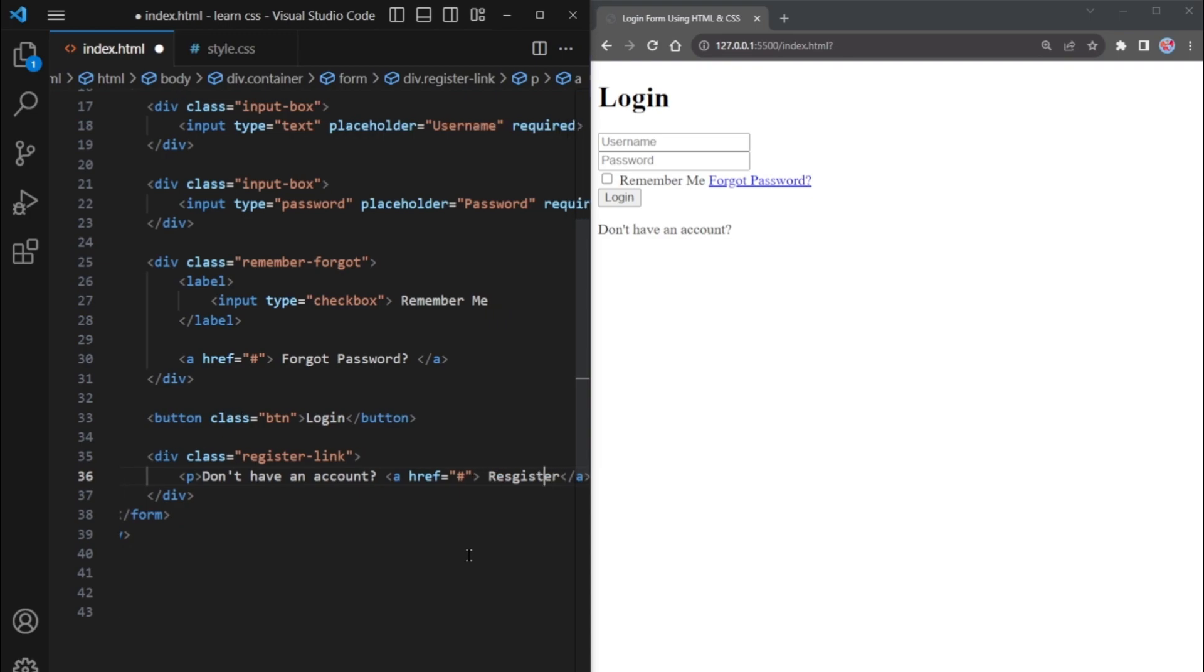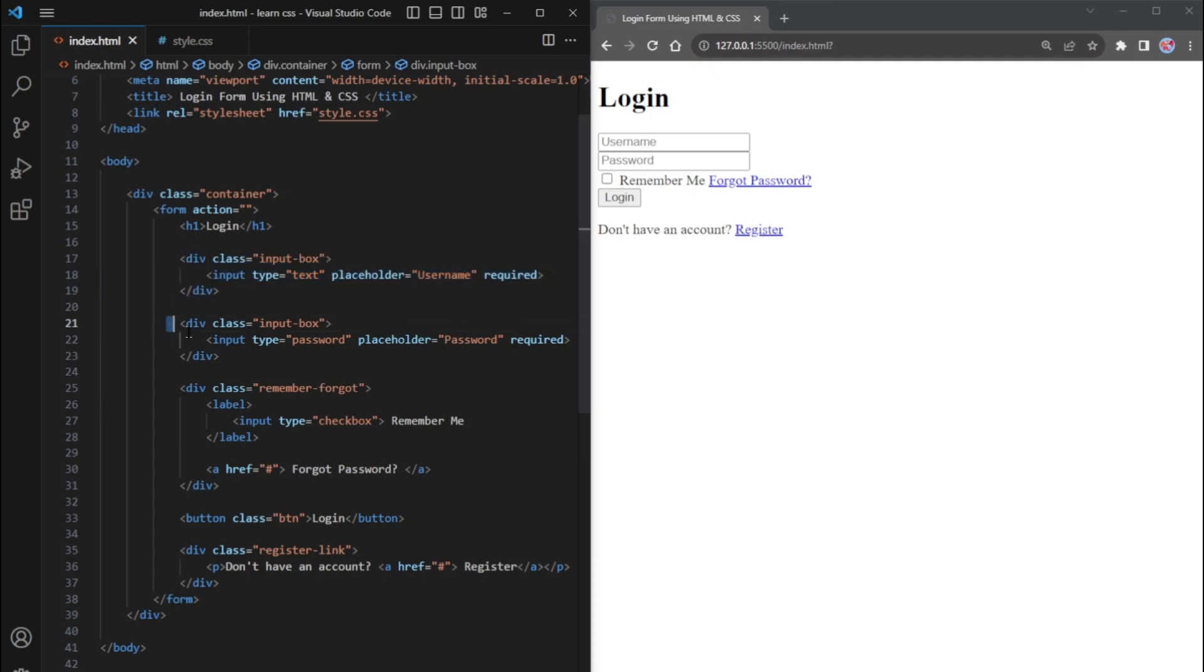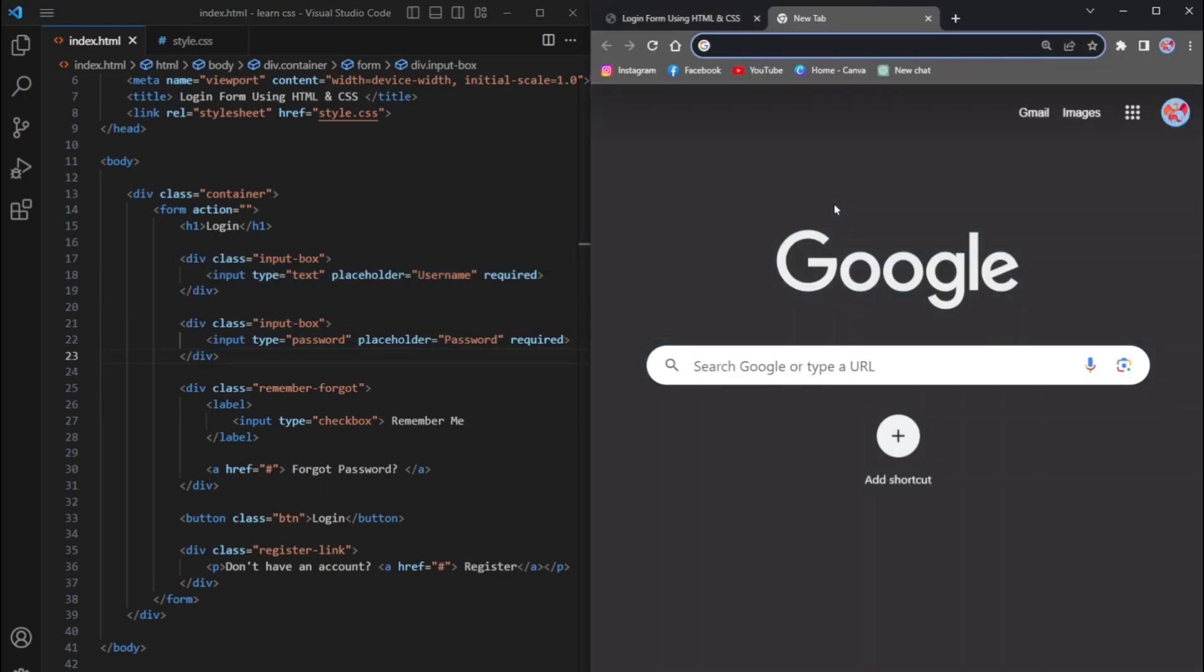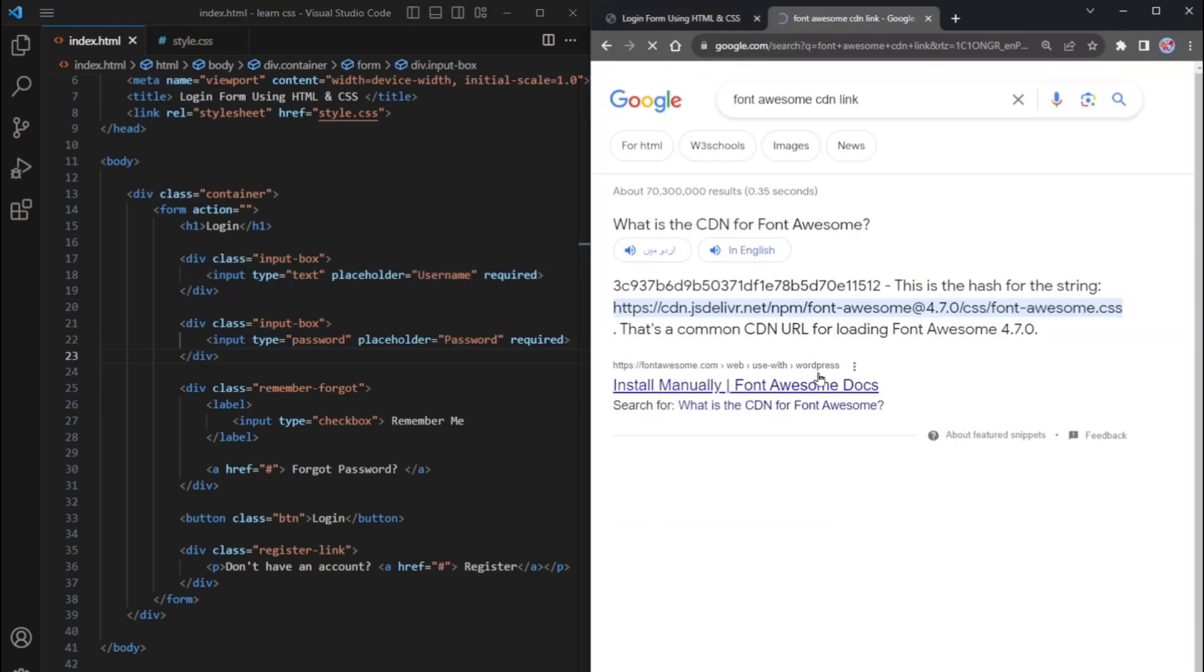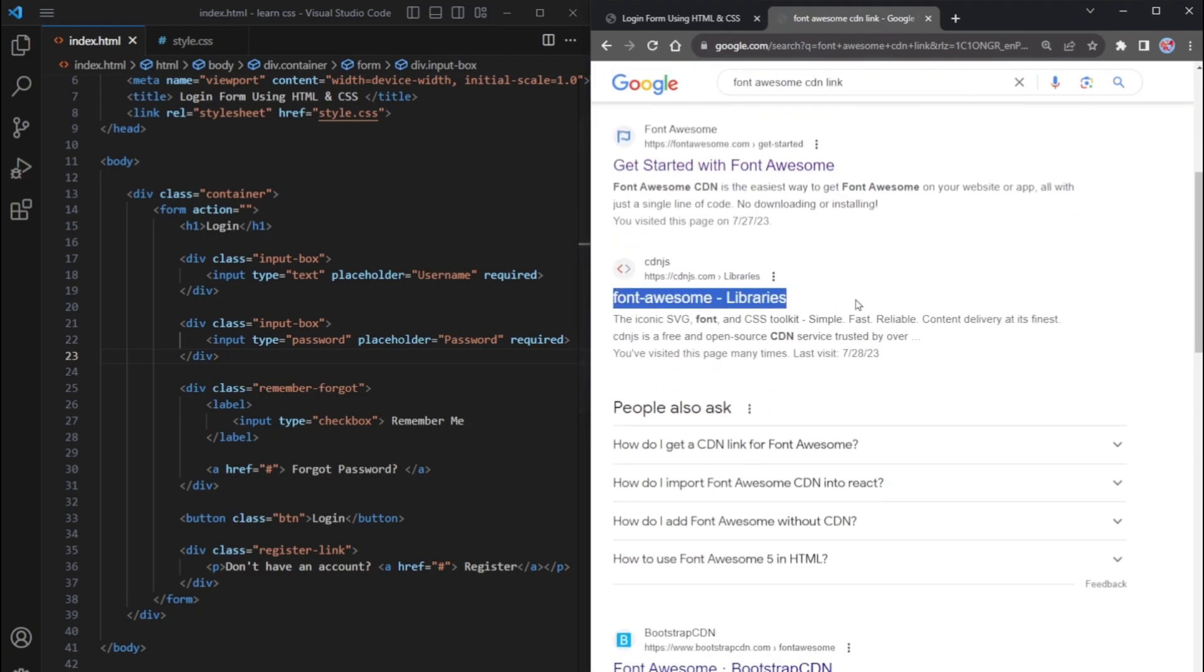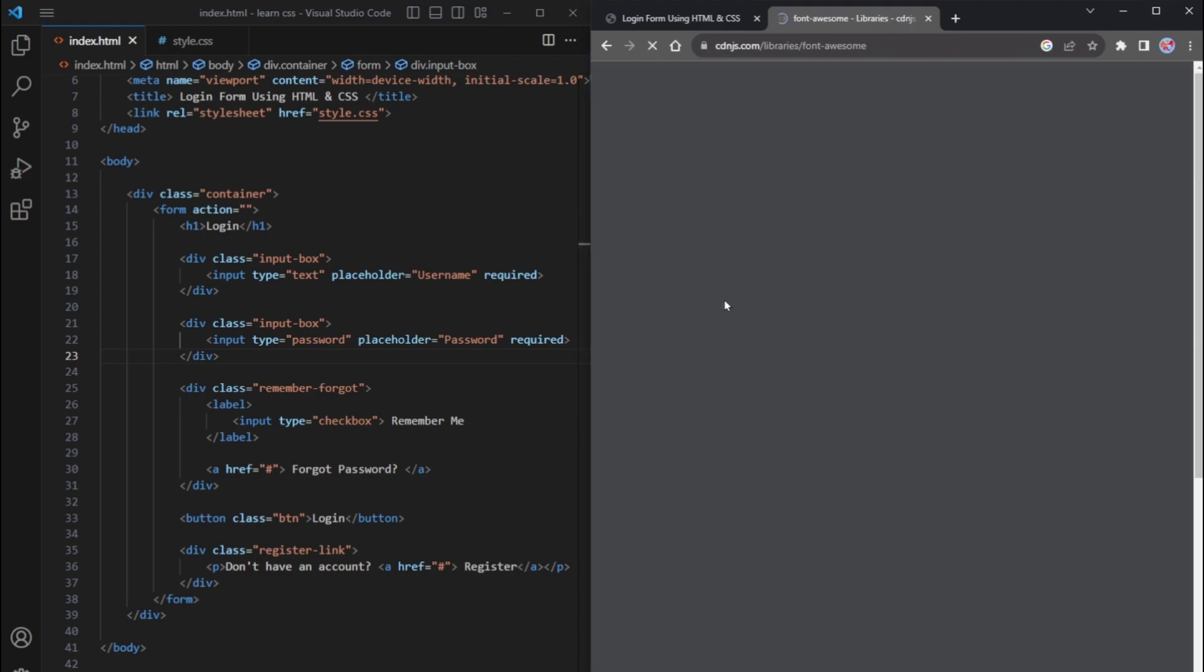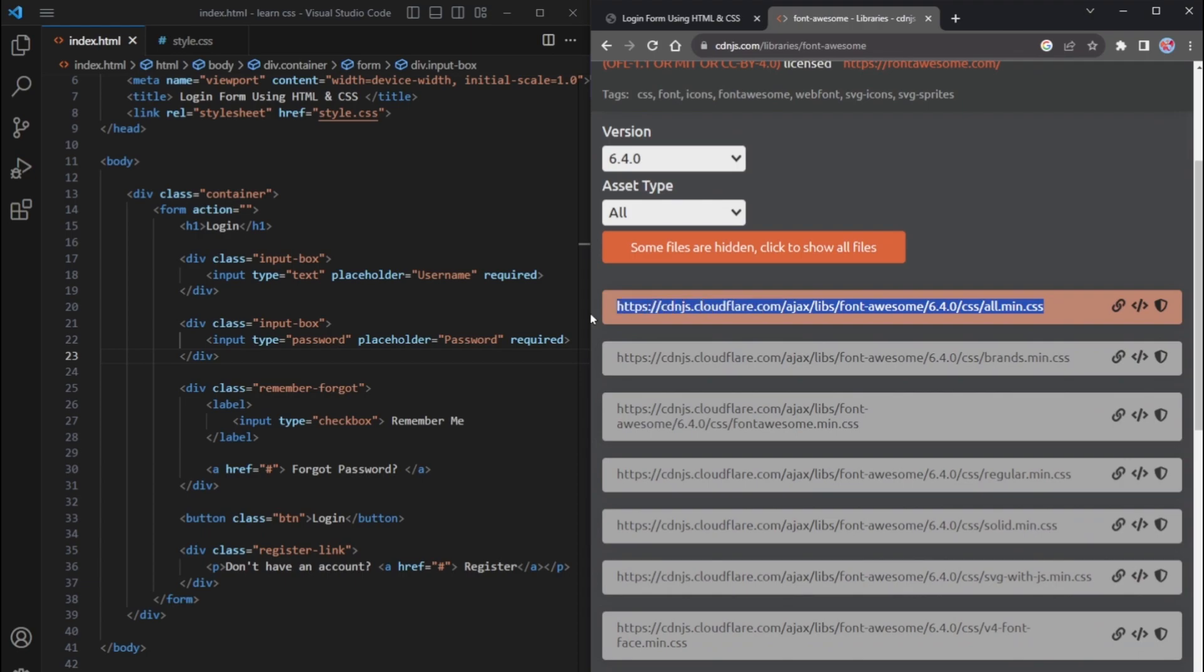And that's it. We are almost done with the login form. The only thing remaining is to add icons for the username and password fields. Go to Google and search for Font Awesome CDN link. Click on the site that provides the Font Awesome CDN link and copy the code they provide.